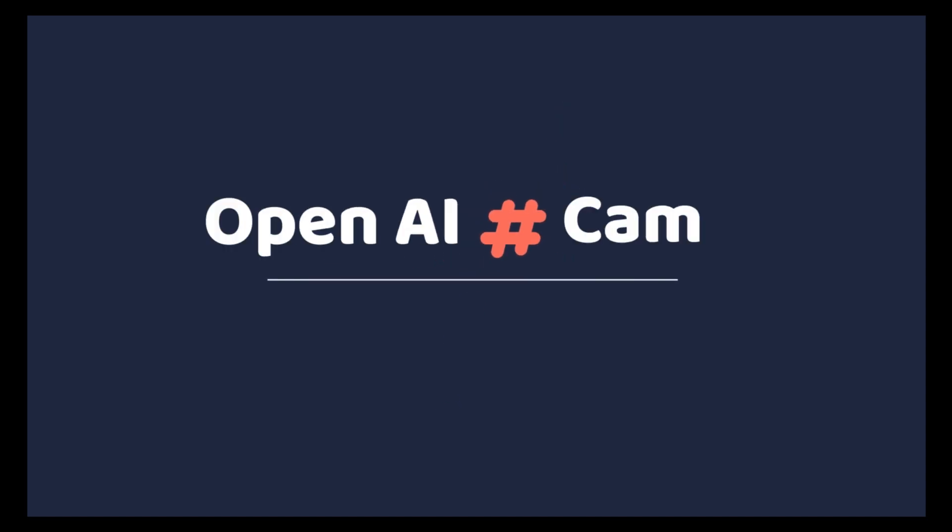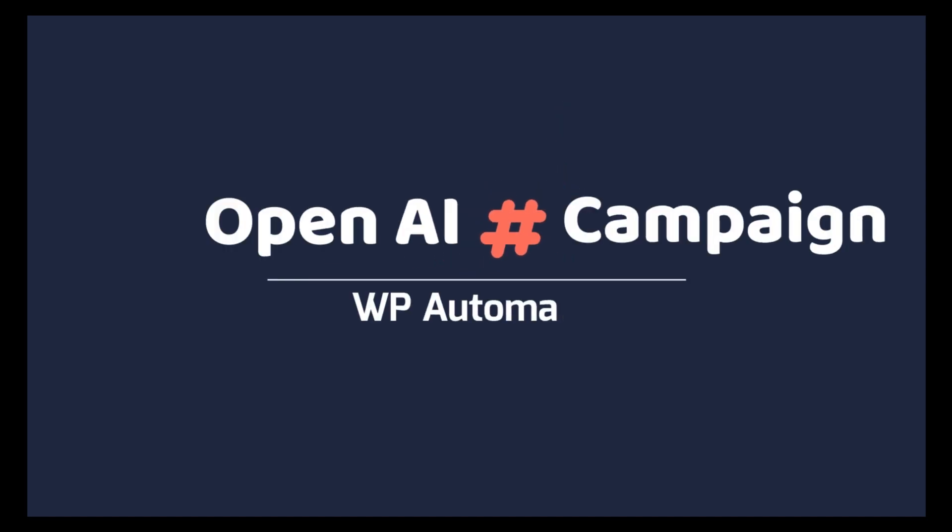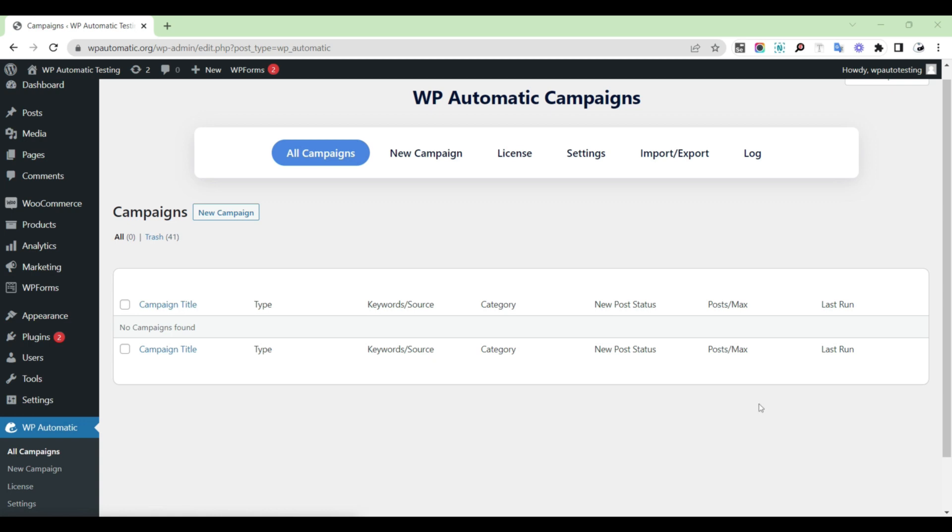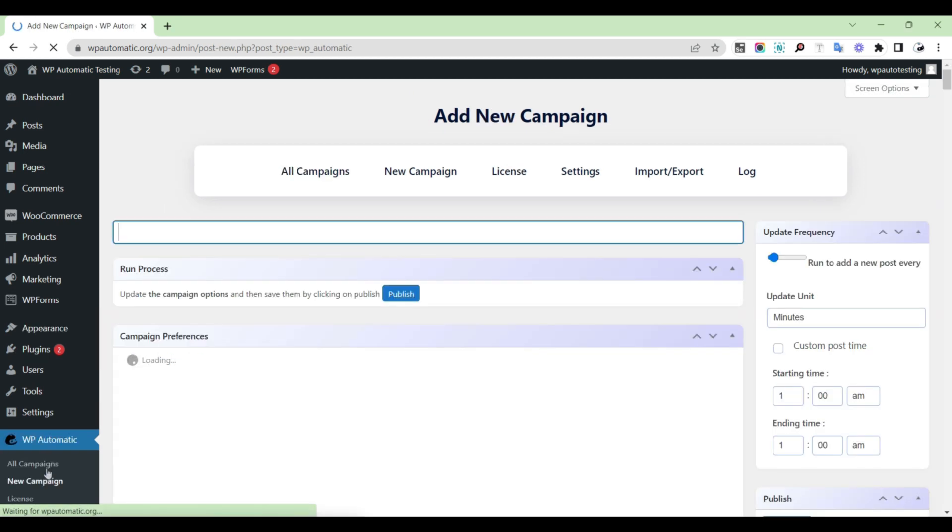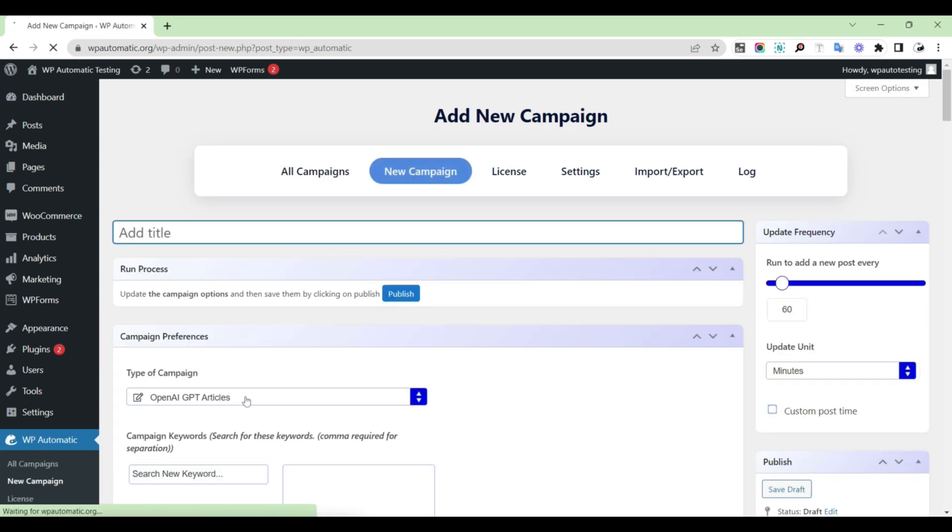Today I will show you how to post content using OpenAI. At first, open WP Automatic. Create new campaign.